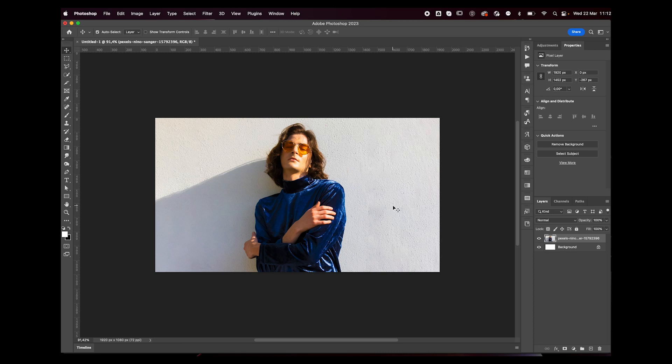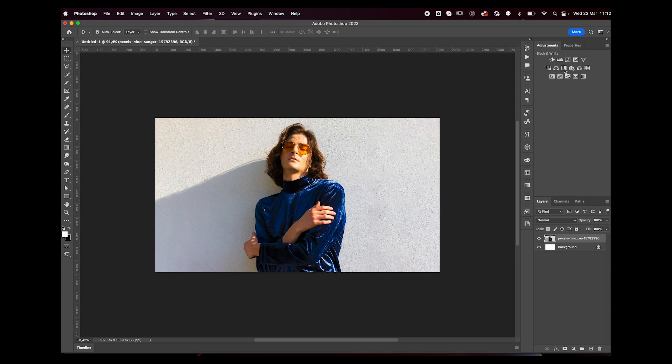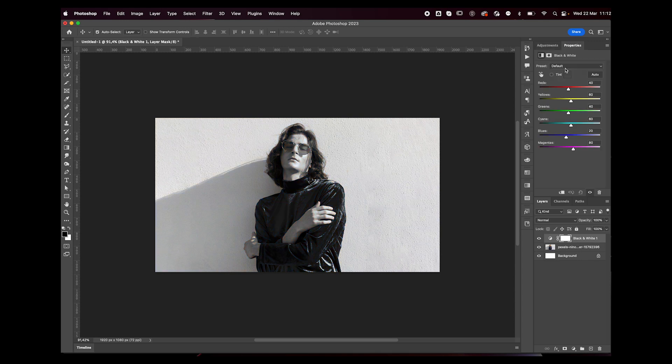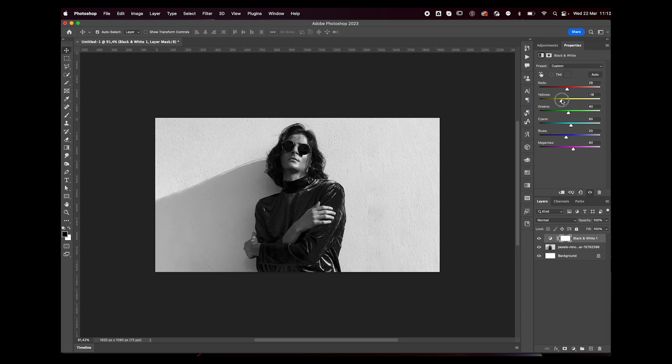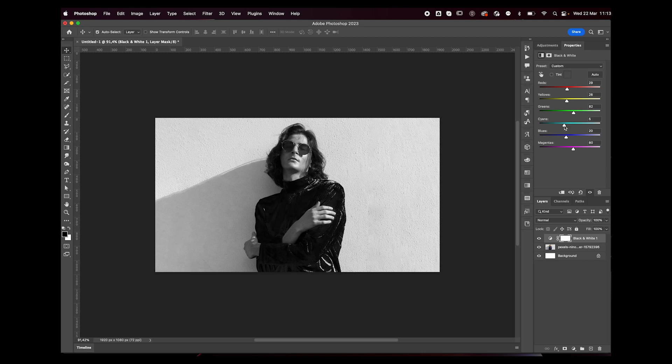Now we want our image to be black and white, so go to the Adjustments tab and click on the black and white adjustment. You can edit every single color by moving around these sliders. For example, I want my subject to be darker than the background, so I'm going to darken these colors a little bit.